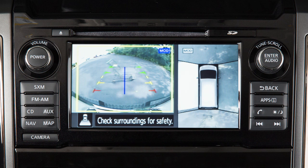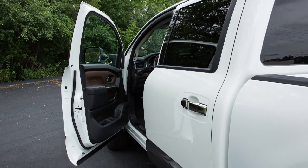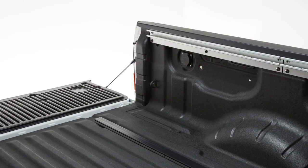If the MOD system detects a moving object near the vehicle, a yellow frame is displayed on the display screen and a chime sounds. The yellow frame remains on the screen as long as the MOD system continues to detect moving objects. The MOD system will not operate if any door or tailgate is open.